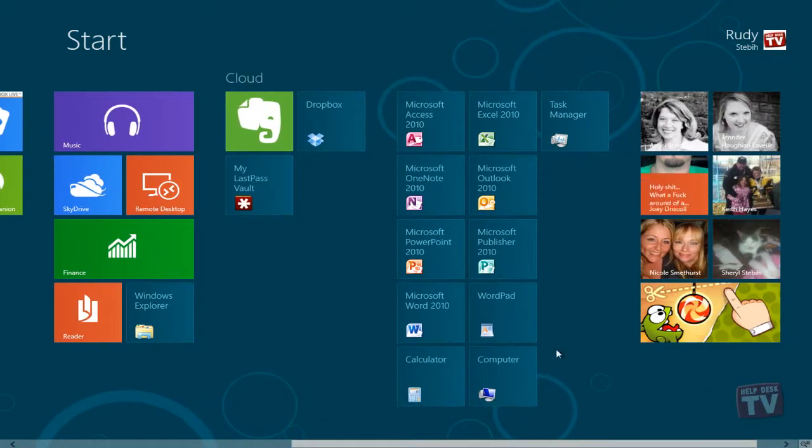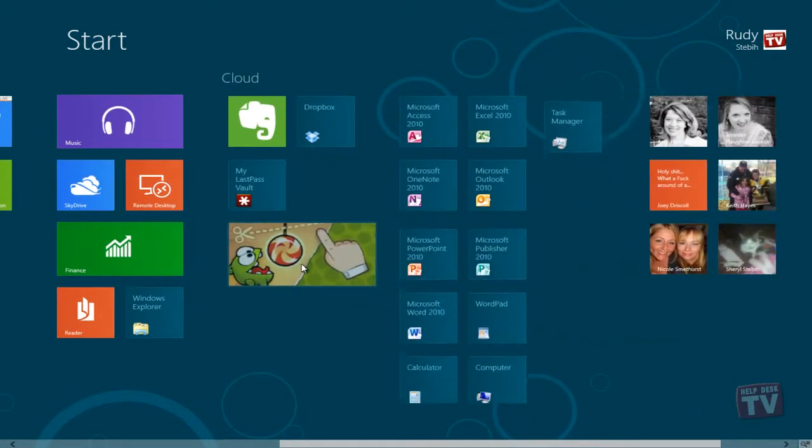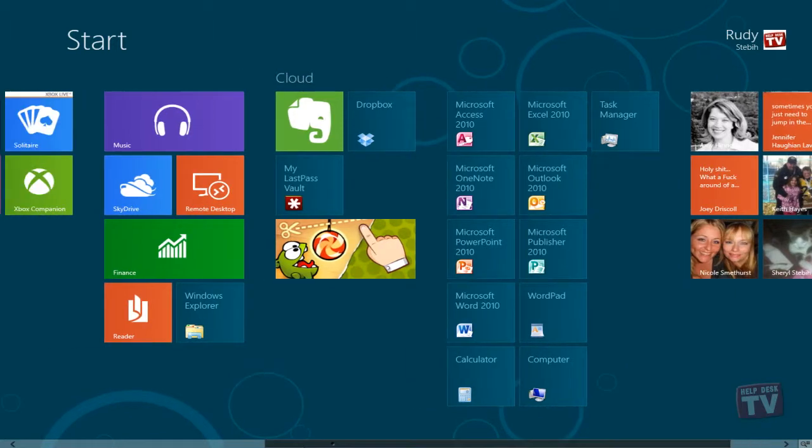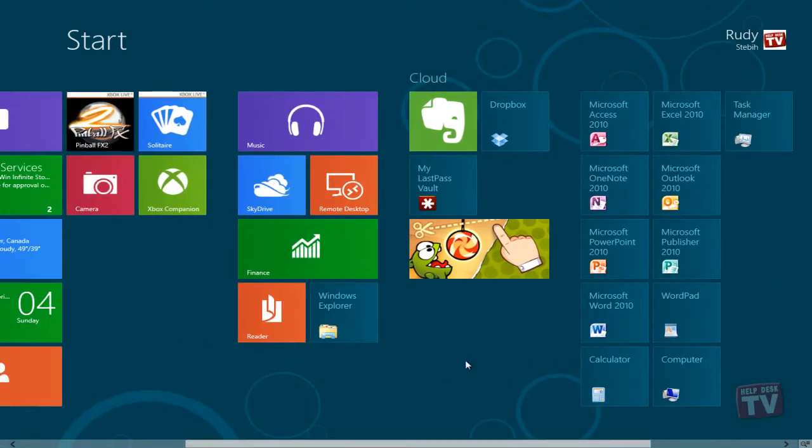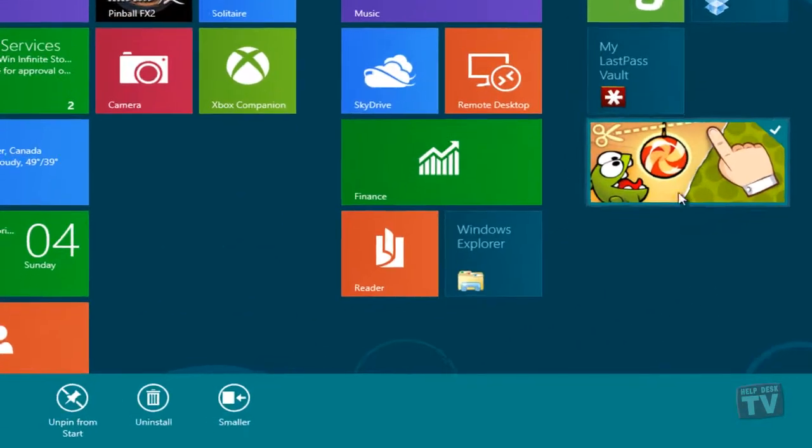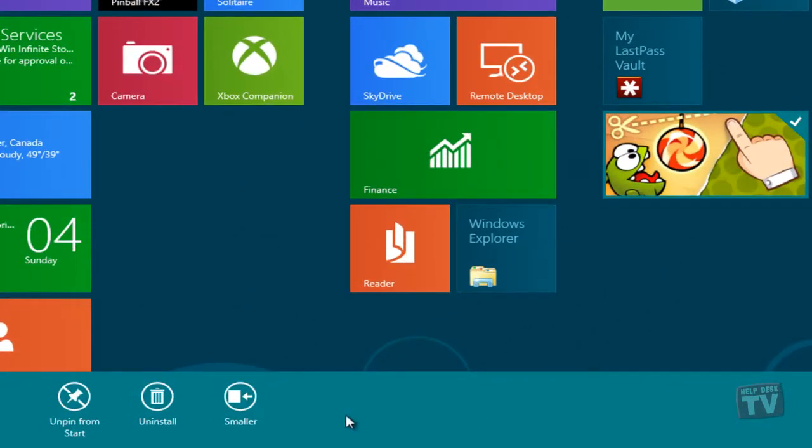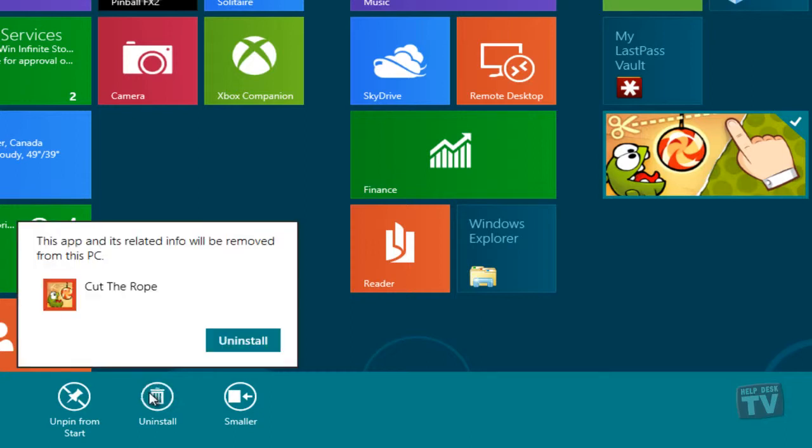To uninstall the app, right-click on the app tile and then select Uninstall. Don't forget to read the warning before you click the Uninstall button a second time.